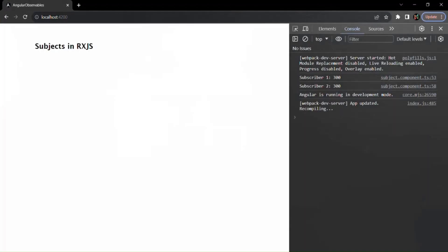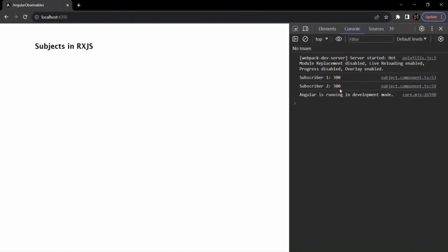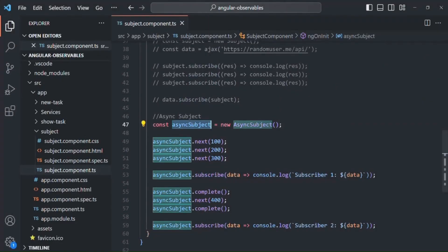If we go to the webpage again, the value is still 300. I hope with these examples, you now understand what an async subject is and how it works. An async subject always emits a single value — the last emitted value before the complete method is called. Now you know all three variants of subject: behavior subject, replay subject, and async subject available in RxJS. In the next lecture, let's try to understand the difference between a promise and an observable.